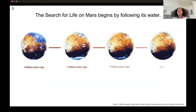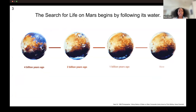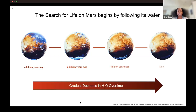The search for life on Mars begins by following its water. Our current understanding of the red planet is extremely different than the assumptions we have about prehistoric Mars. Mars in its early history was very warm, had a lot of humidity and possibly even oceans, as you can see on this leftmost image. But over the course of 4 billion years, a lot of changes can happen. There has been a gradual decrease in water over time.